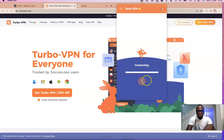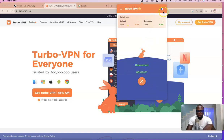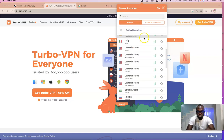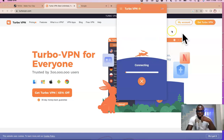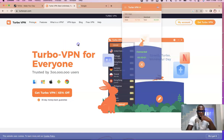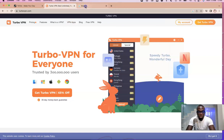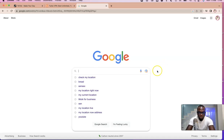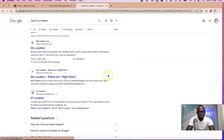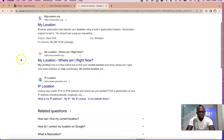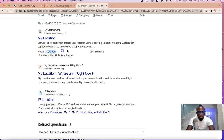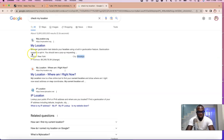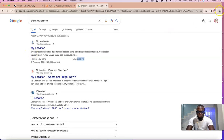I'm going to click Activate. It's connecting... it's connected, but the location is not yet in the US. I'll click on this and look for United States, then click on it to change my location to the US. Just to be sure, I'm going to search for my current location in Google. As you can see, it shows New York, Brooklyn — so the location has successfully changed to the United States.